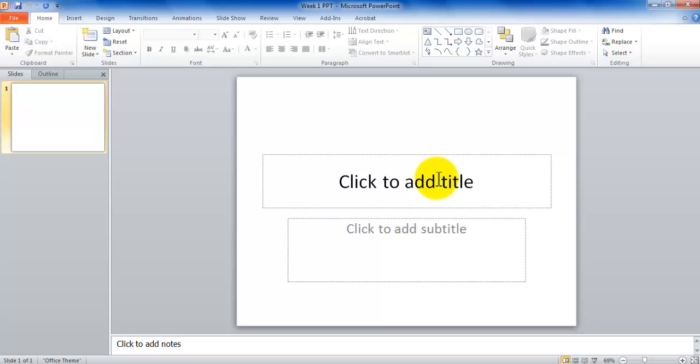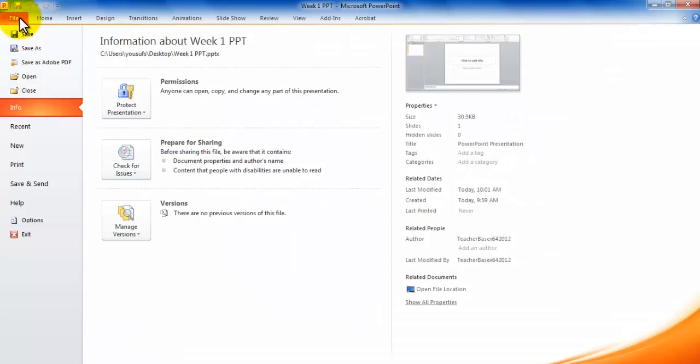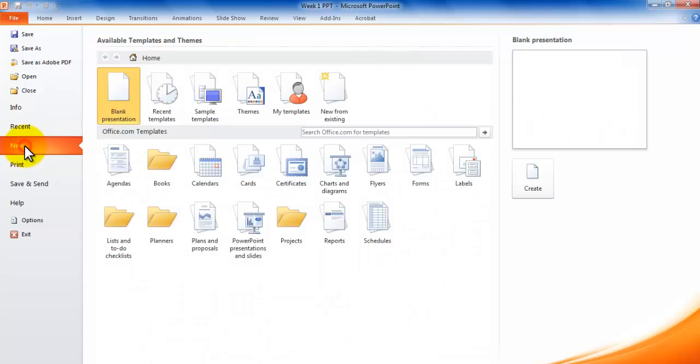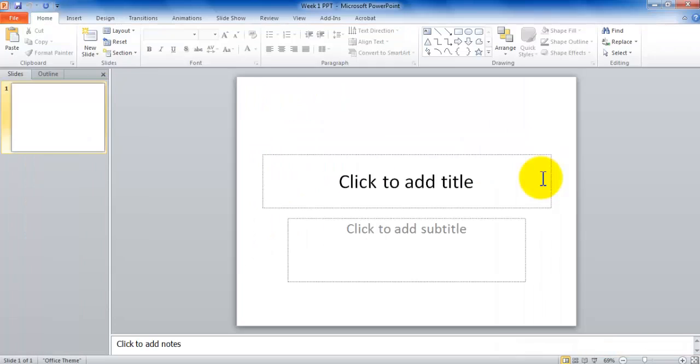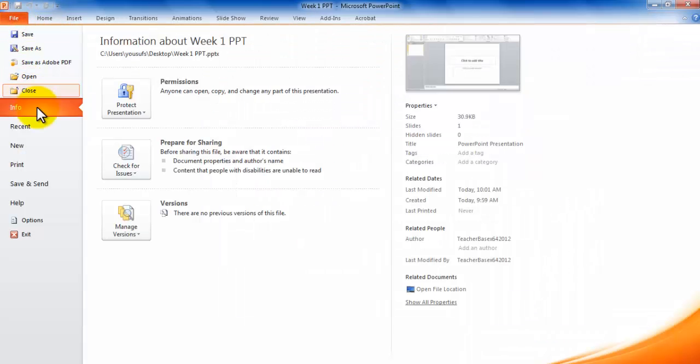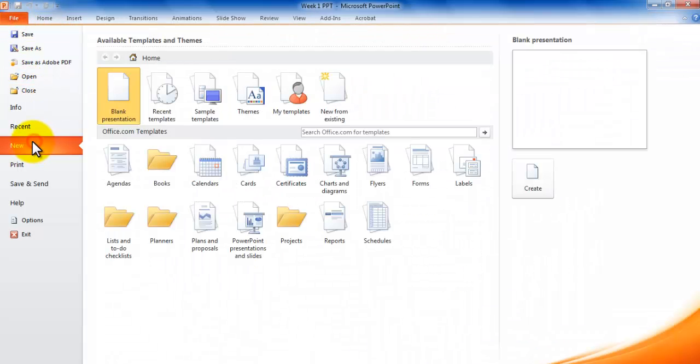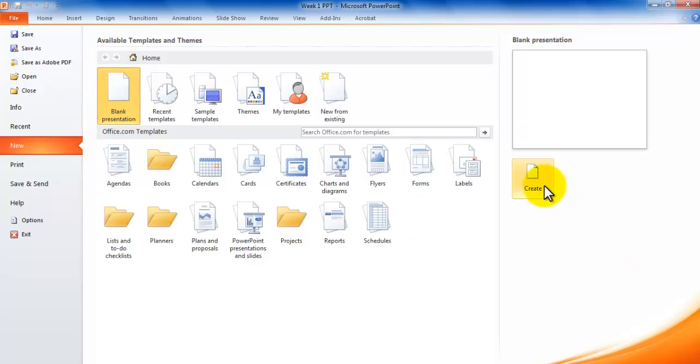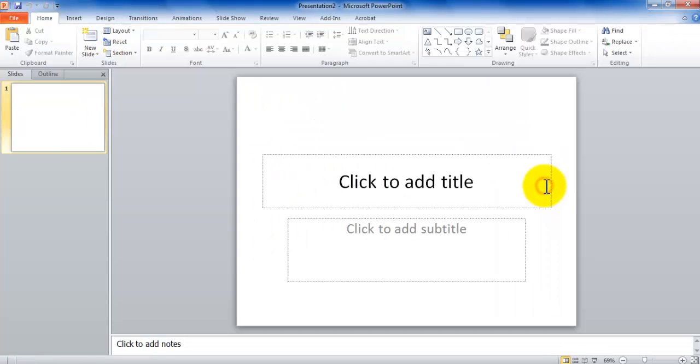If you would like to create a new PowerPoint presentation then you simply click the File tab and then you click New and then you click Blank Presentation and then you click Create. So once again it's File, New, Blank Presentation is selected by default and then you click the Create button. As soon as I click the Create button here is my blank presentation.